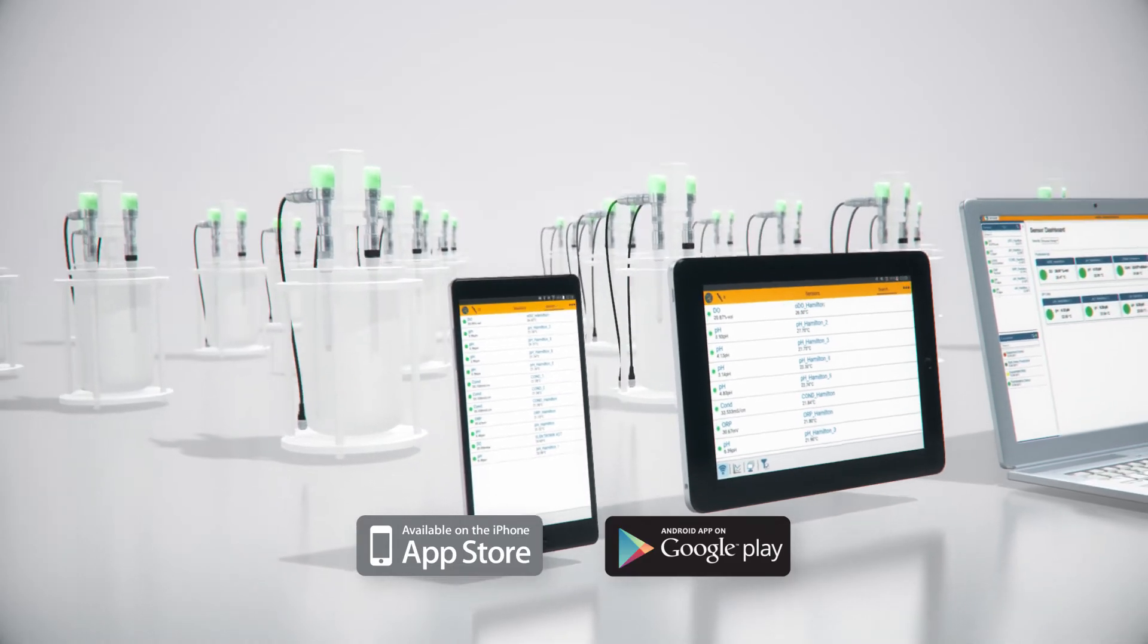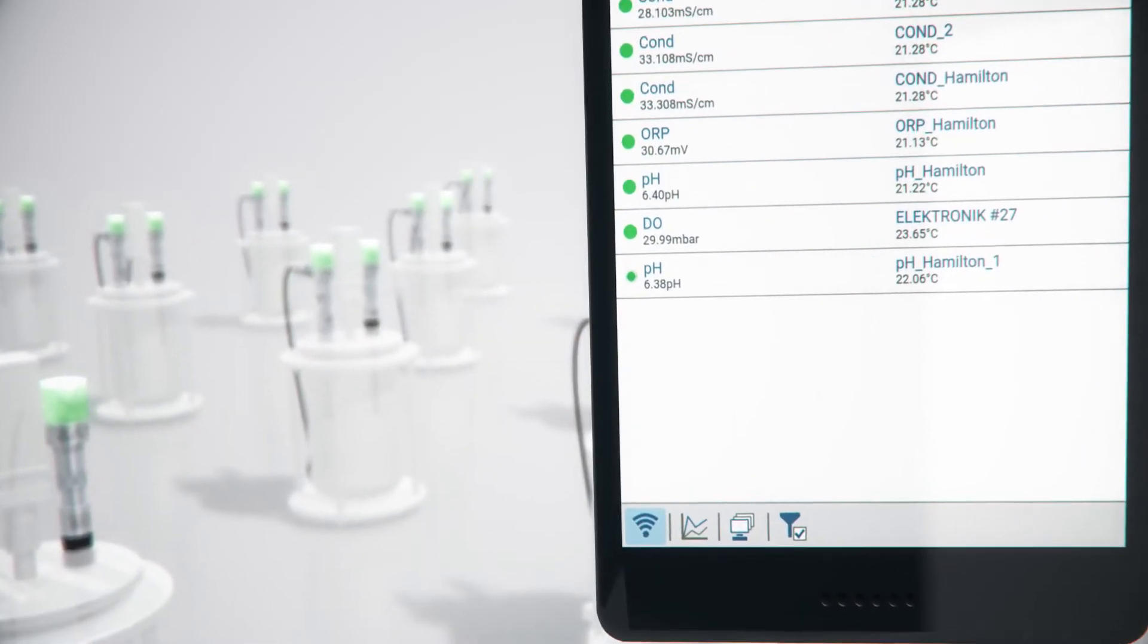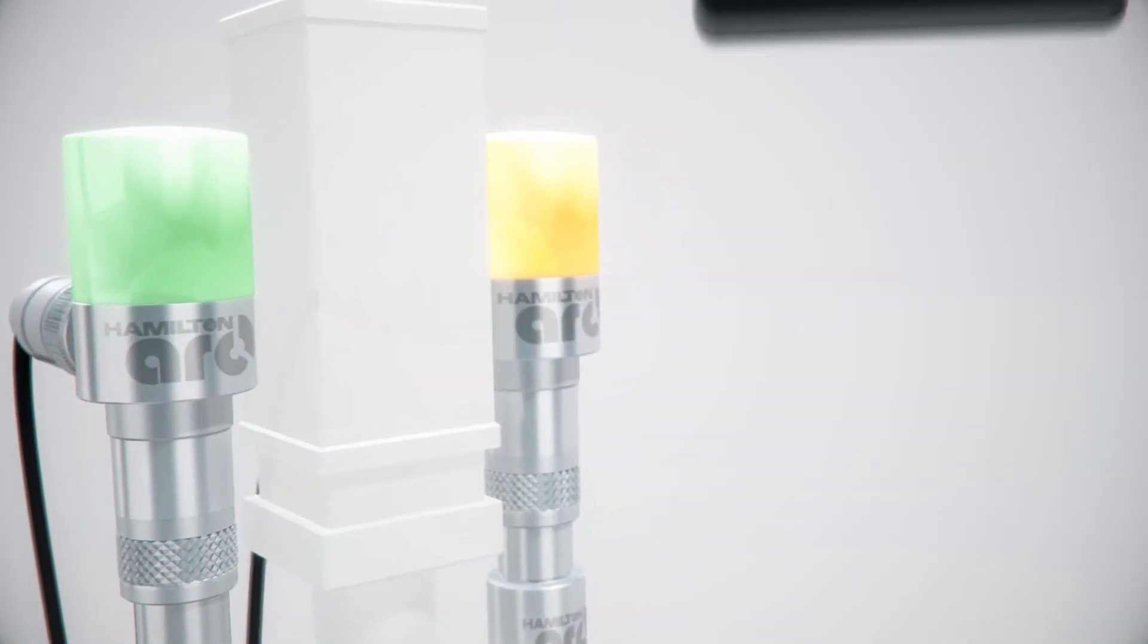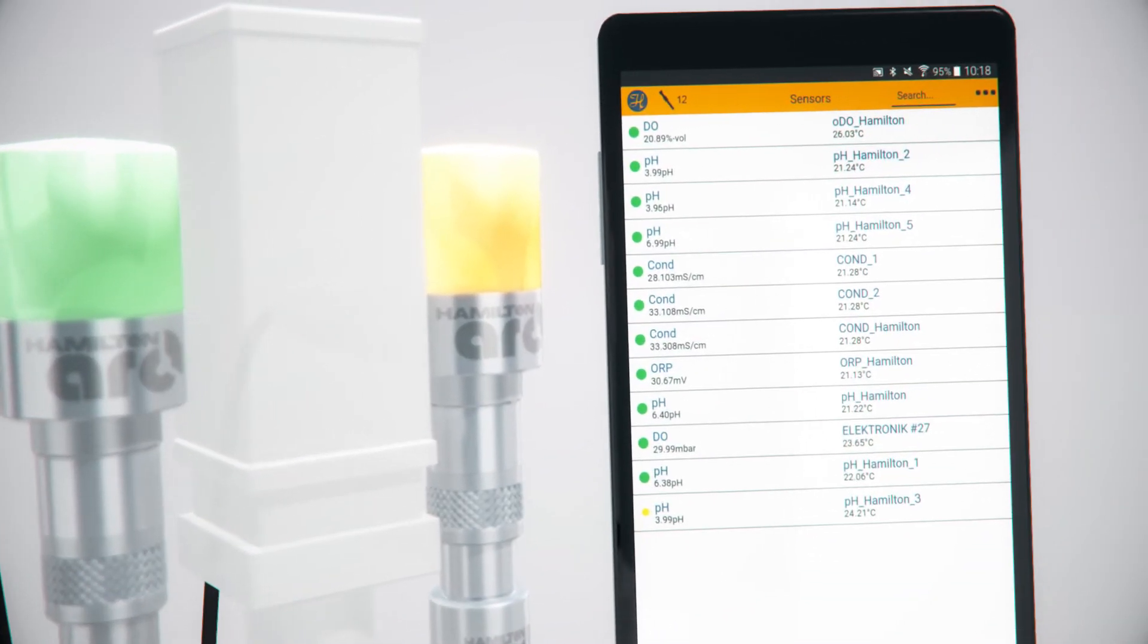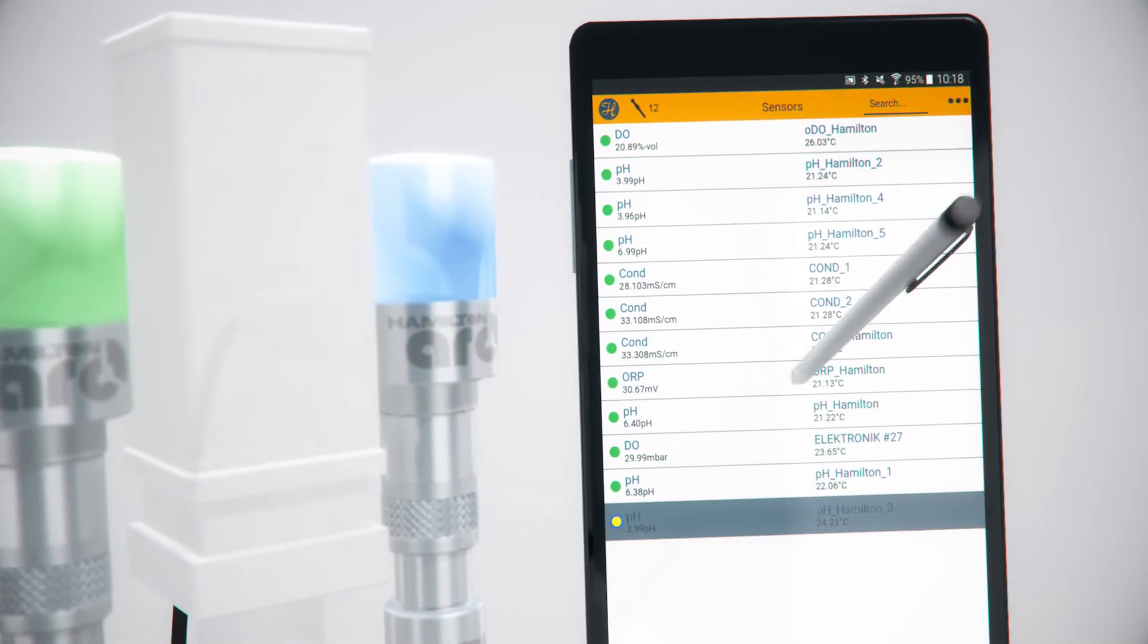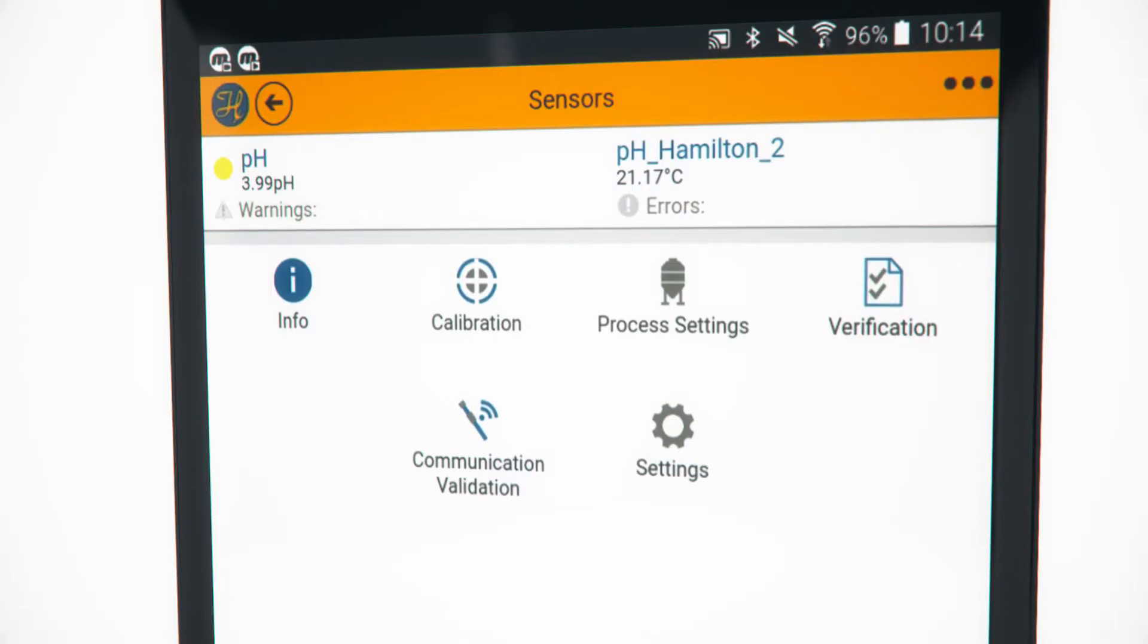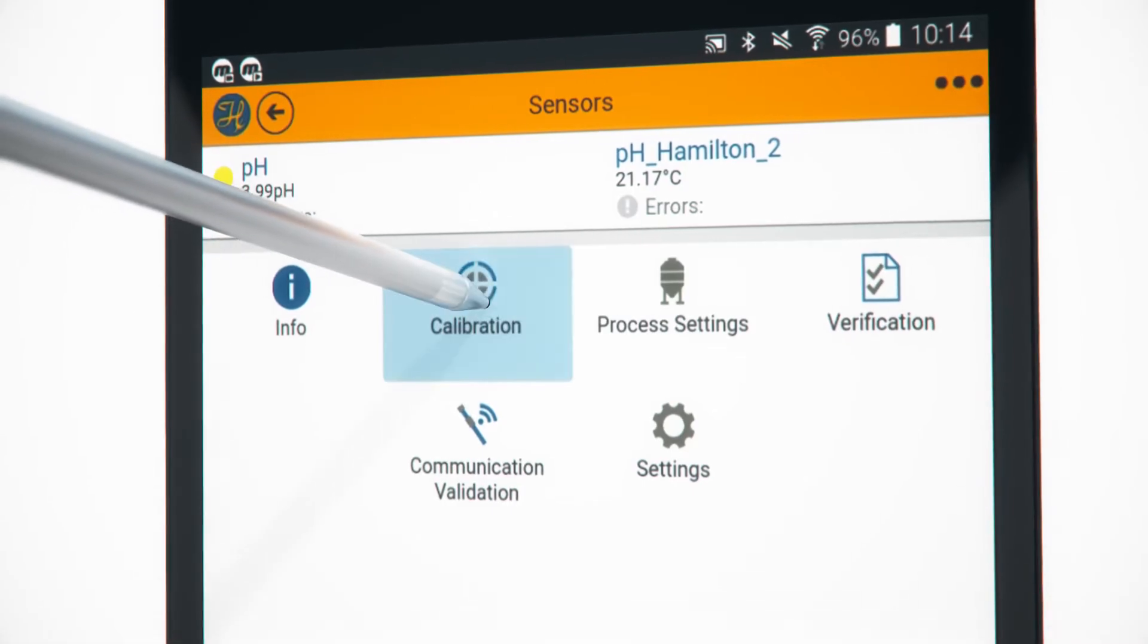The app makes diagnostics easy by quickly identifying sensors that may require attention. Easily bring your mobile device to the sensor with the colored indicator matching the app. Verify sensor status and begin diagnostics via Bluetooth communication.